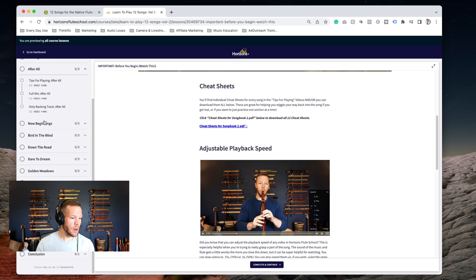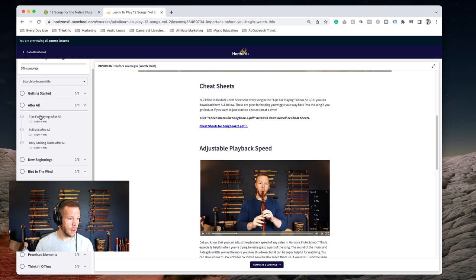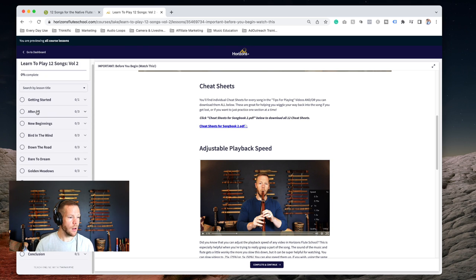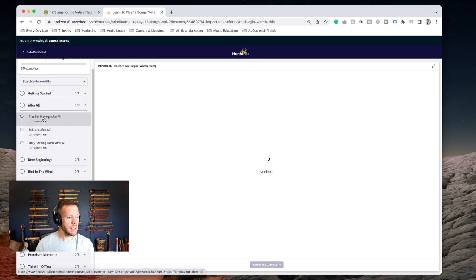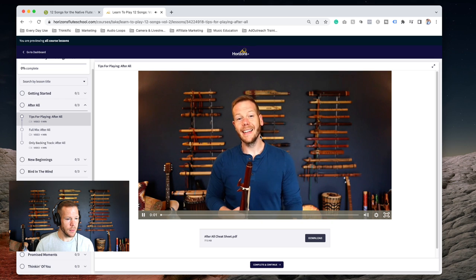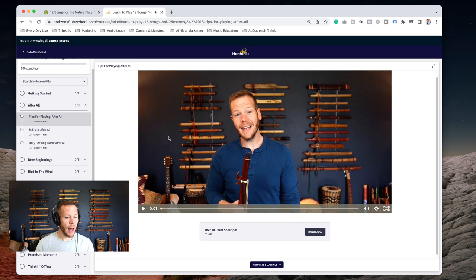Now, these video playback - this is something that we changed in this particular songbook. We have each one of the songs listed over here, so you can click on the song that you're working on or a song that you want to work on. Here I have selected After All, and so it gives me three videos dropping down from that.